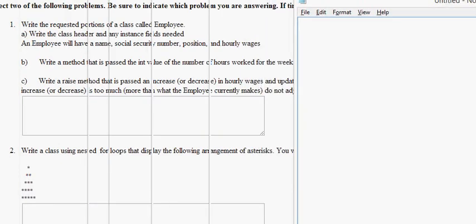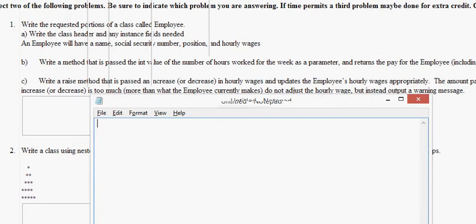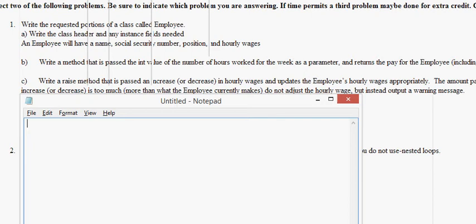I'm going to solve it in Notepad and then move it over to NetBeans to make sure that it works. Okay, we're writing the requested portions of a class called employee. We need to write the class header, any instance fields needed. Class header. Class employee.